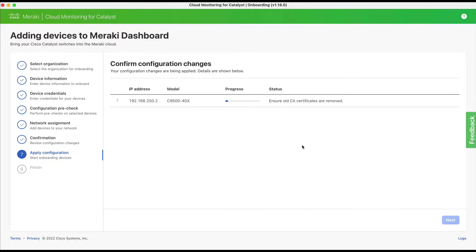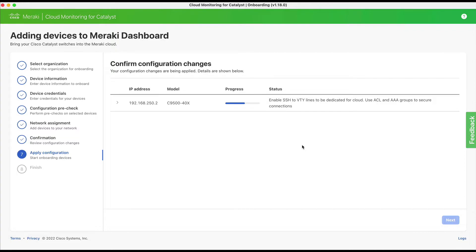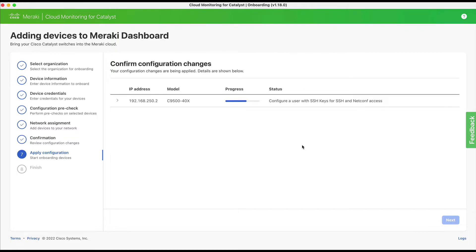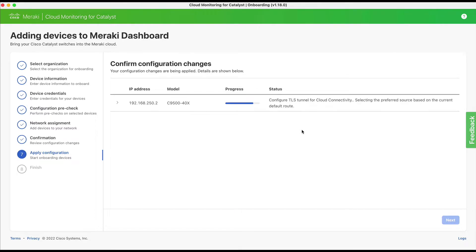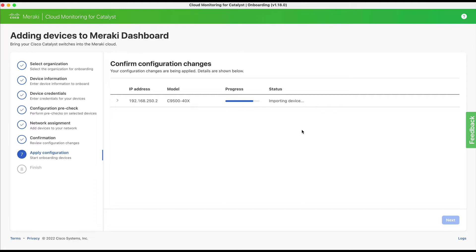Step seven: the onboarding configuration will now be applied to the selected switches, and you will see the details and status along the way. Once complete, you will see a status message letting you know it was connected successfully to your Meraki organization and network.